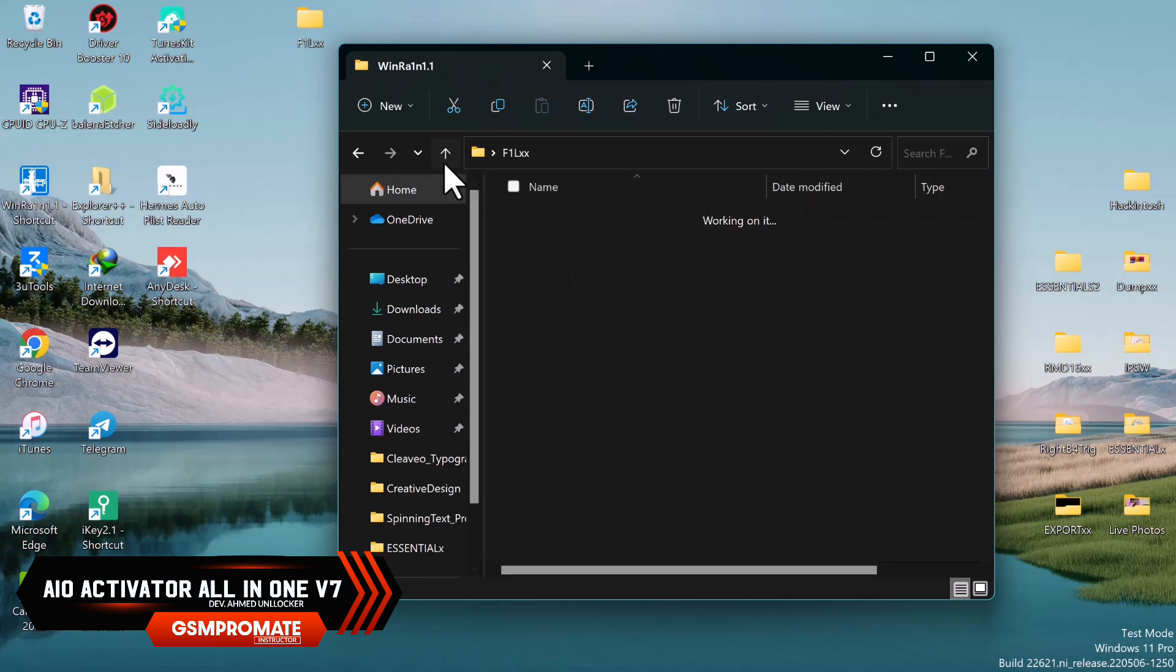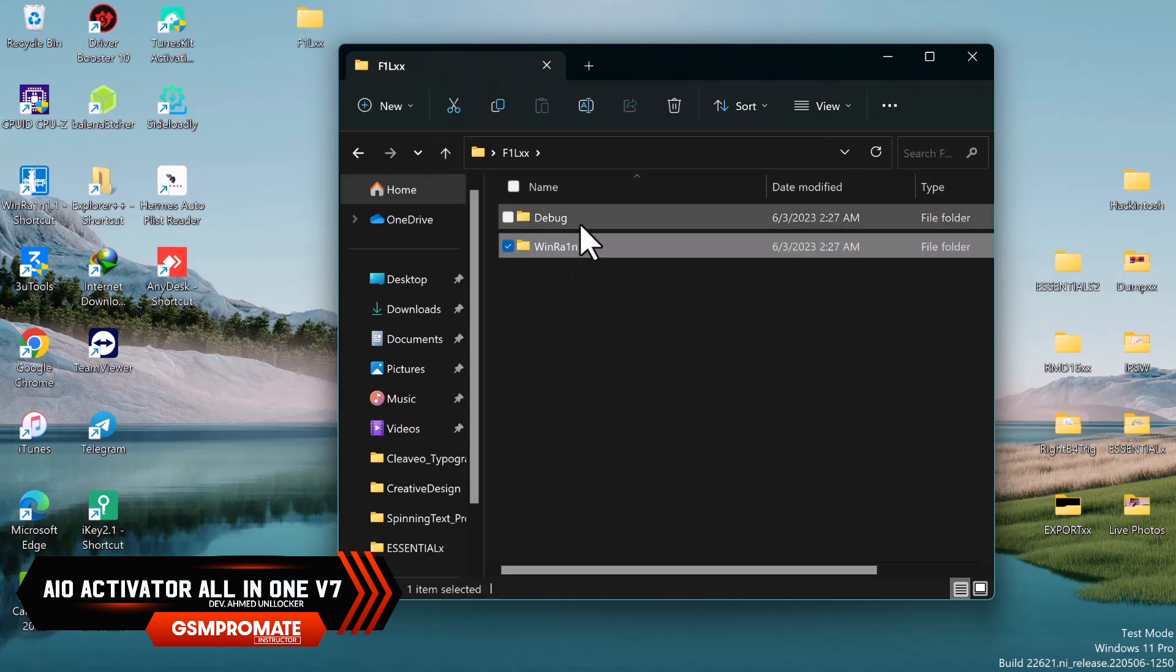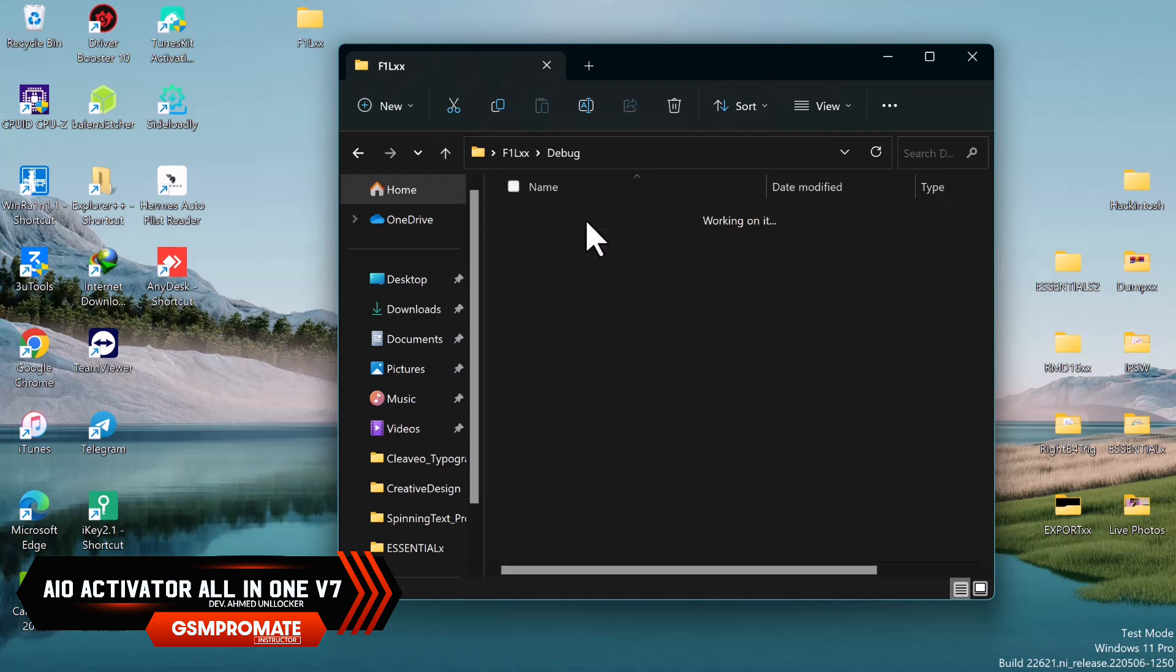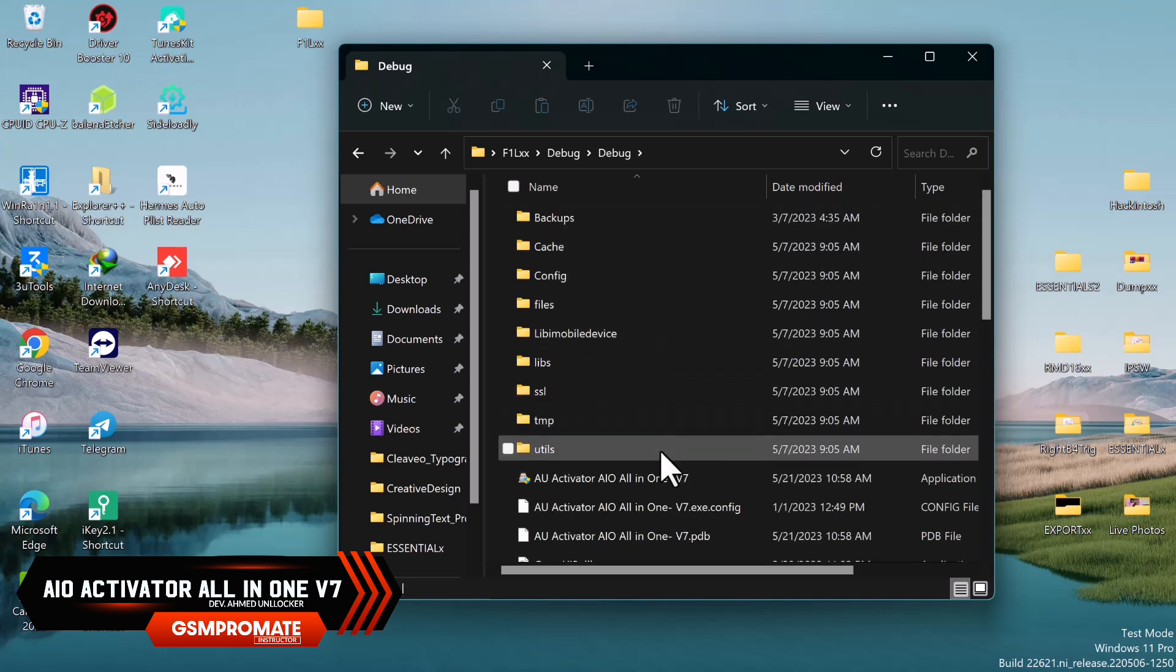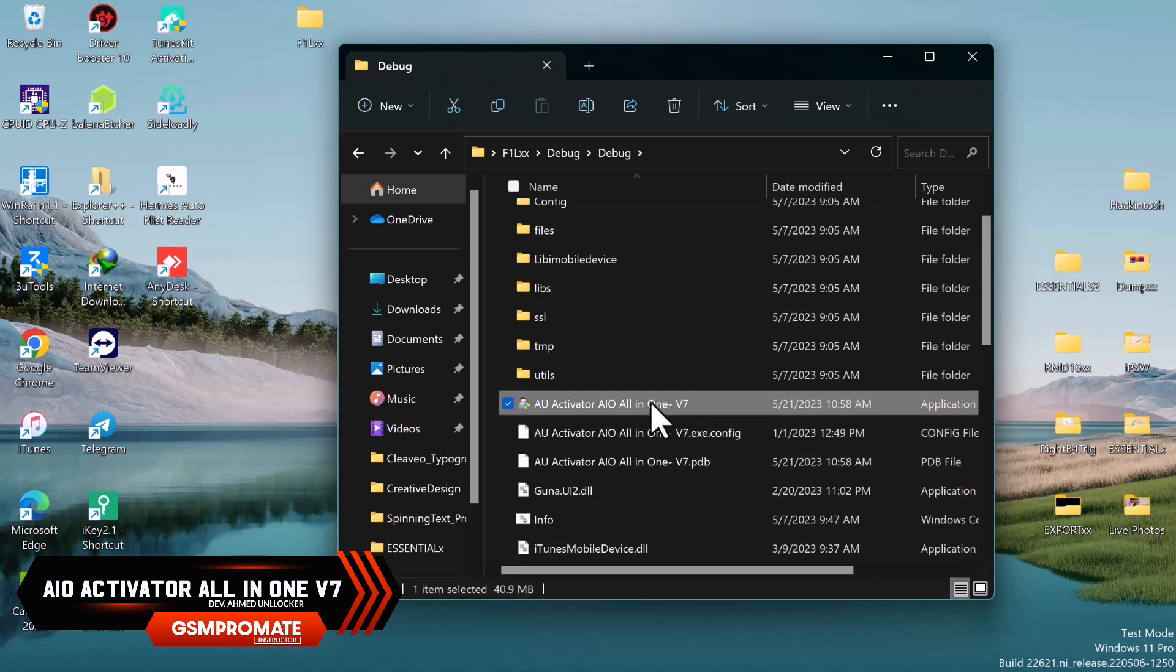Open the tool folder once again and open the bypass tool. Scroll down to the bottom and select or run AU Activator tool.